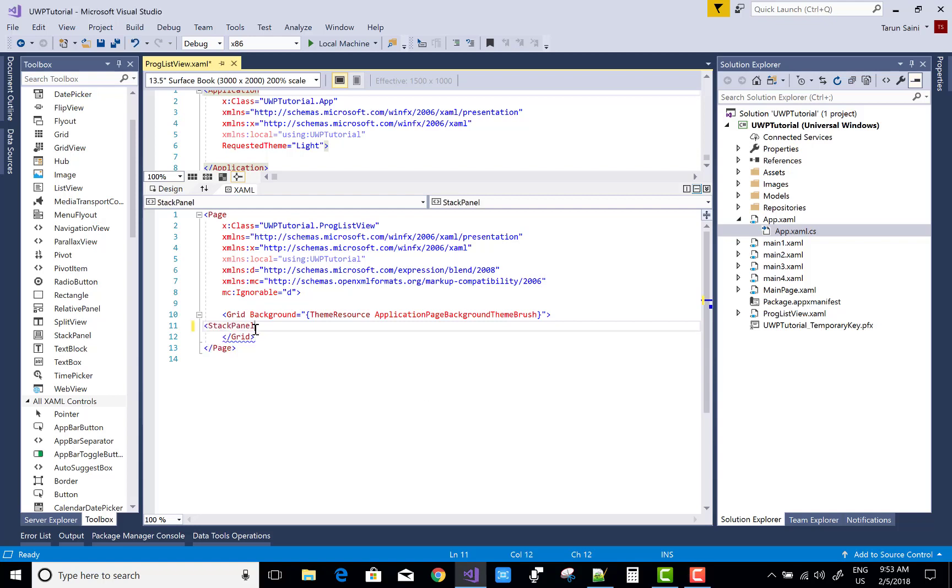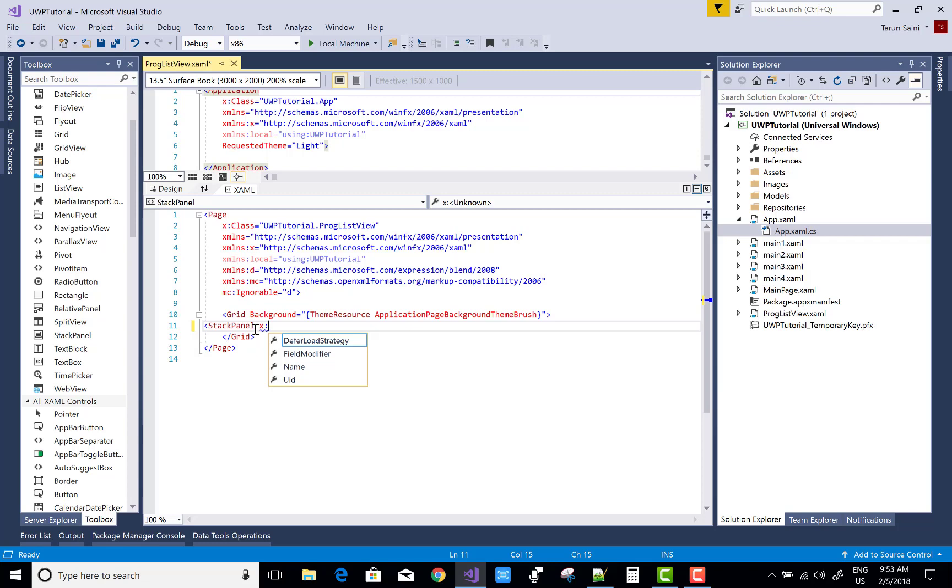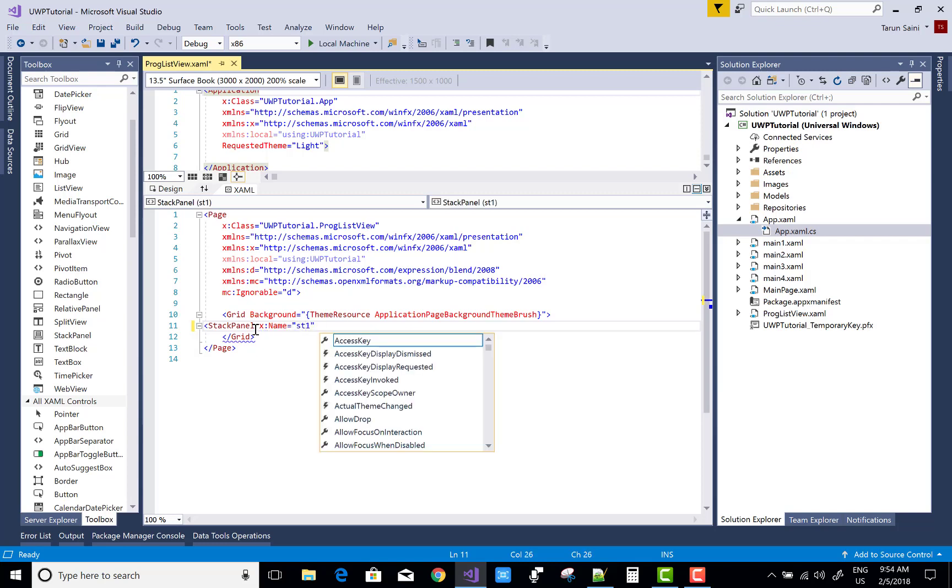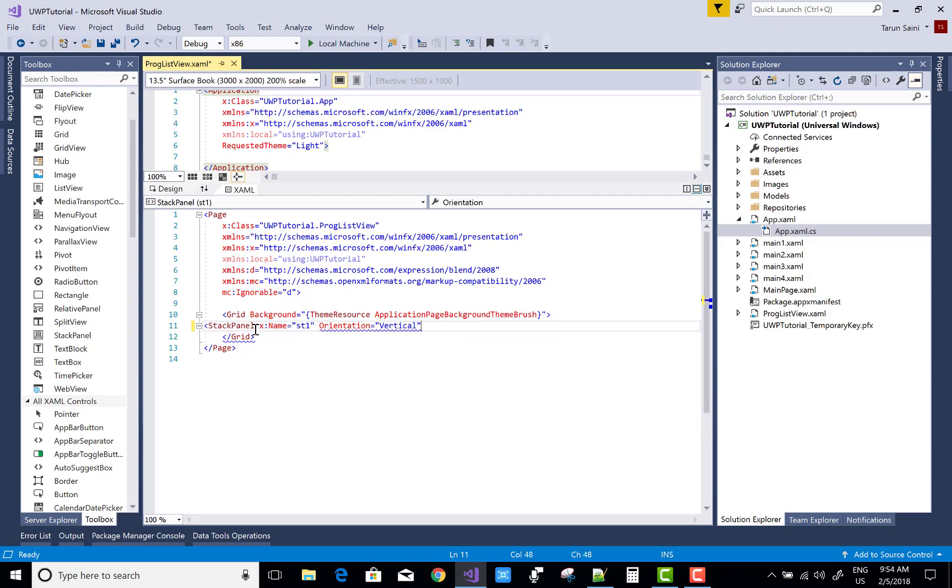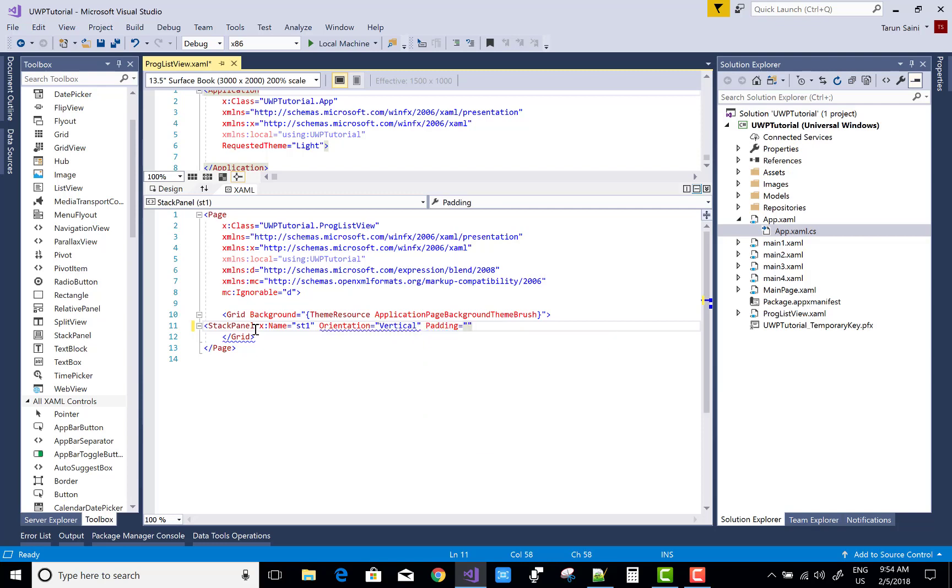Hello everyone, today I'm going to show you how to create a ListView programmatically. So first of all, add a stack panel with the orientation and some required properties of the stack panel, that is name st1.